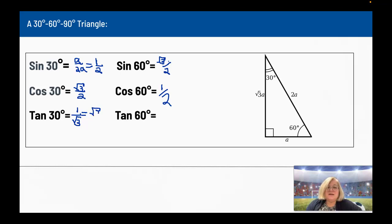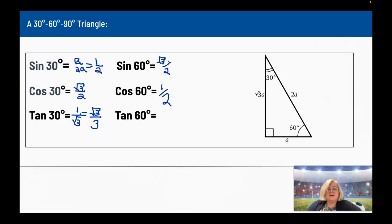The tangent of 60 degrees: the opposite of the 60-degree angle is √3A, and the adjacent is A. The A's cancel, leaving just √3.